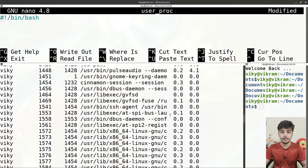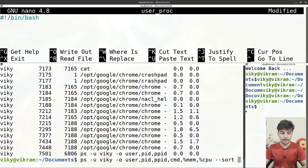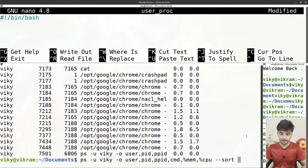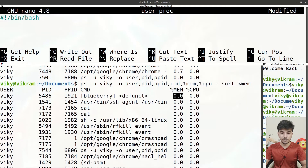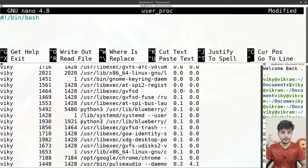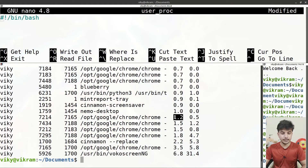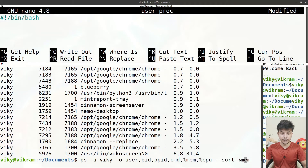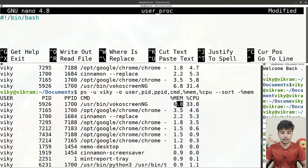You can also sort the output using the '--sort' option and provide a particular parameter. For instance, writing '%mem' sorts by memory in increasing order — first 0.0, then 0.1, 0.2, 0.3, and so on. If you want decreasing order, you can prefix the parameter with a minus sign, so the processes with the highest memory consumption appear at the top.